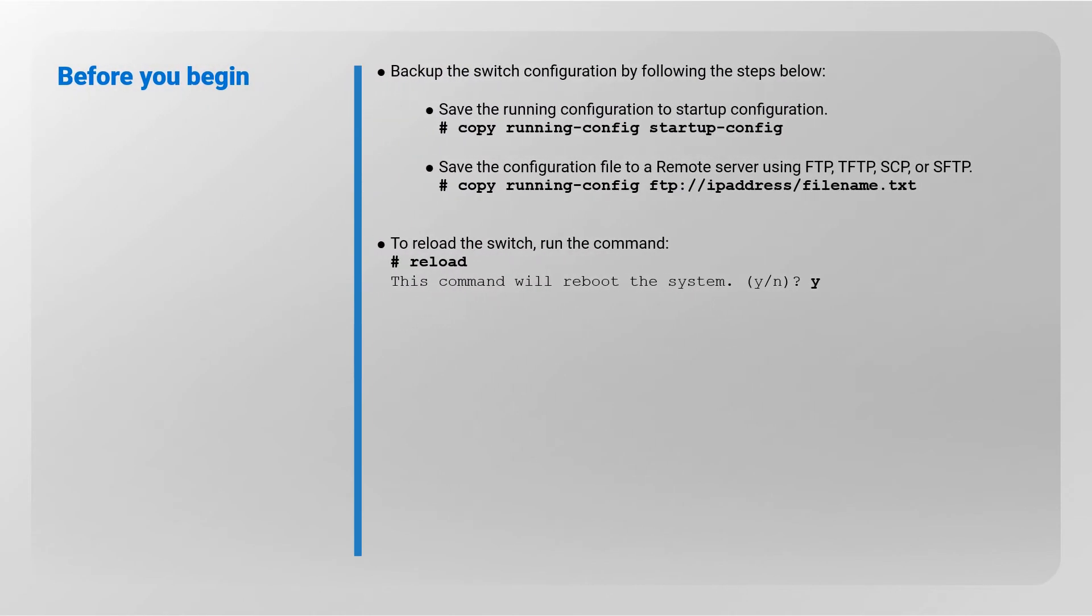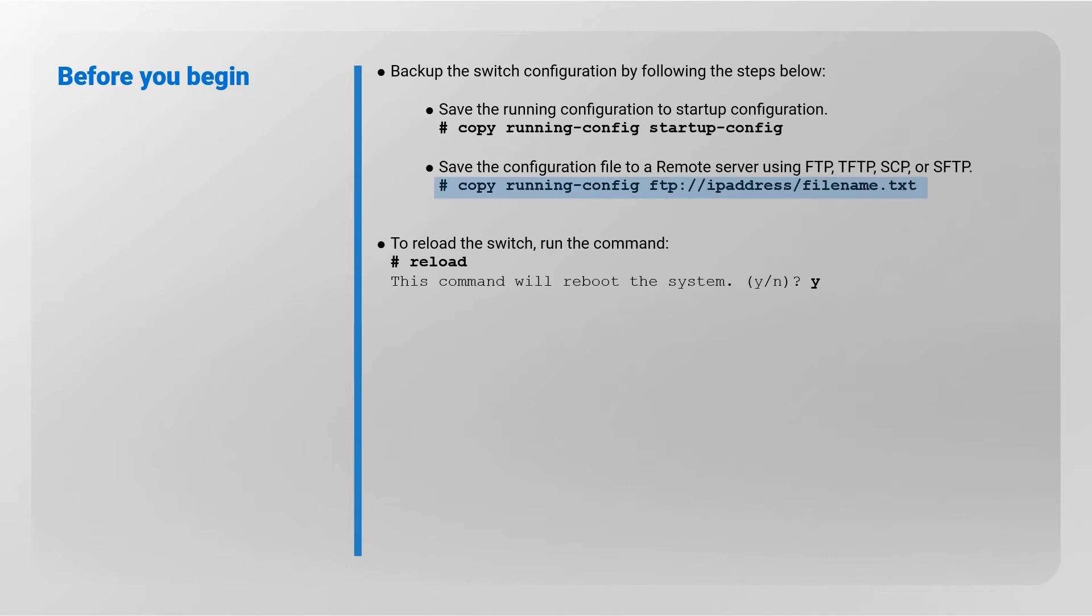Before you begin, backup the switch configuration by following these steps: save the running configuration to startup configuration, save the configuration file to a remote server using FTP, TFTP, SCP, or SFTP. To reload the switch, run the command reload. Enter Y when prompted.